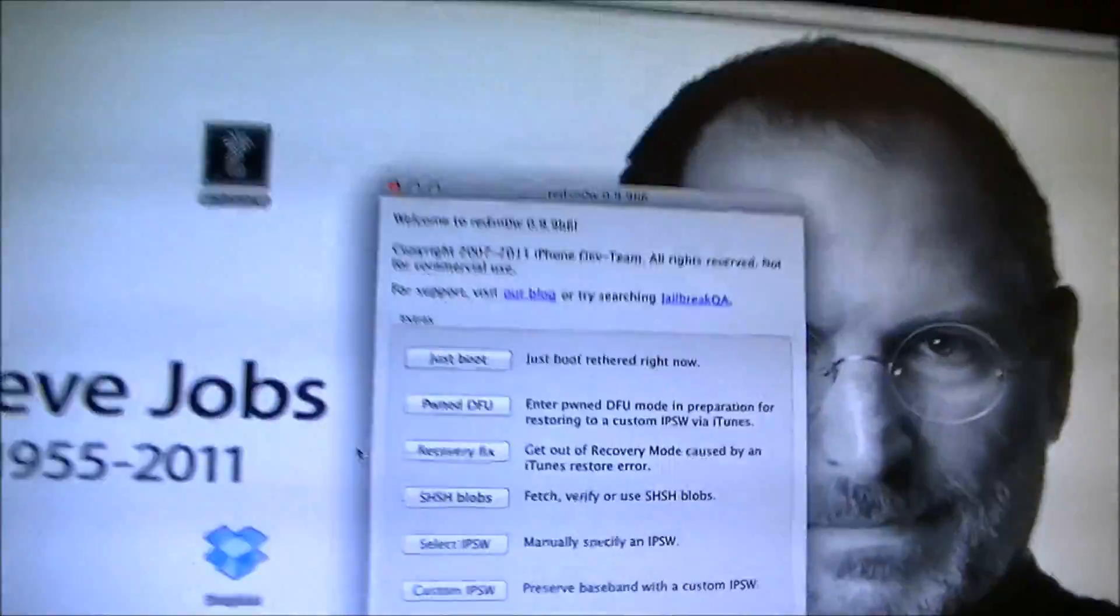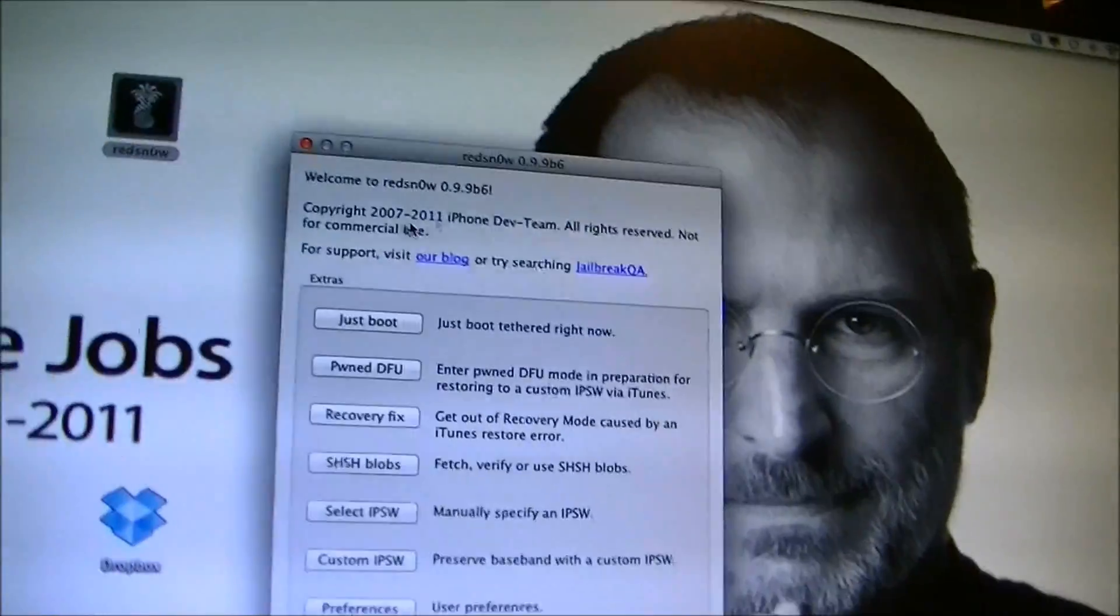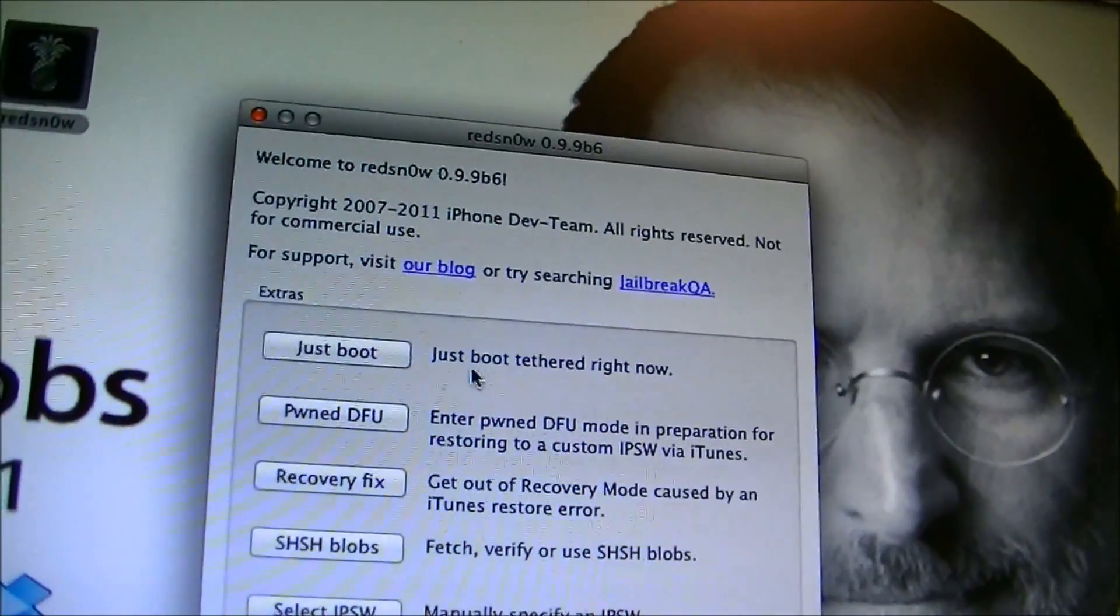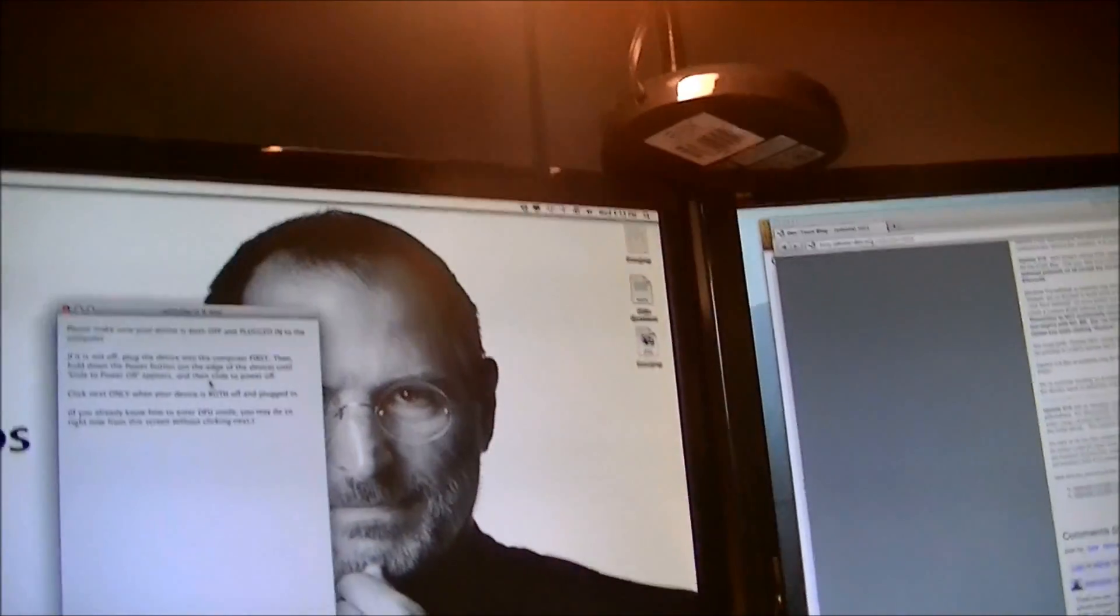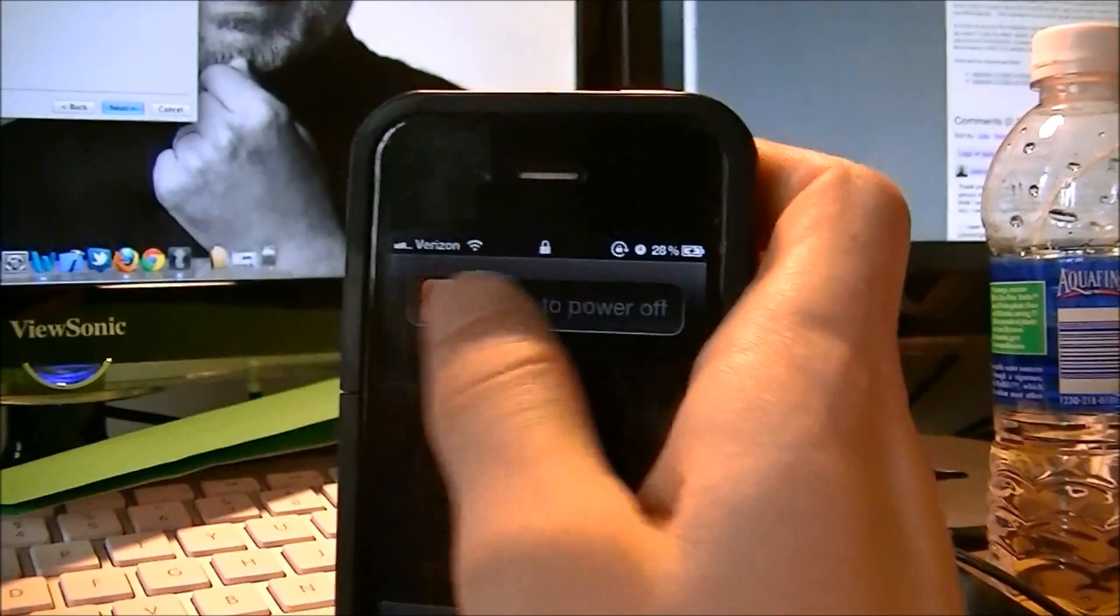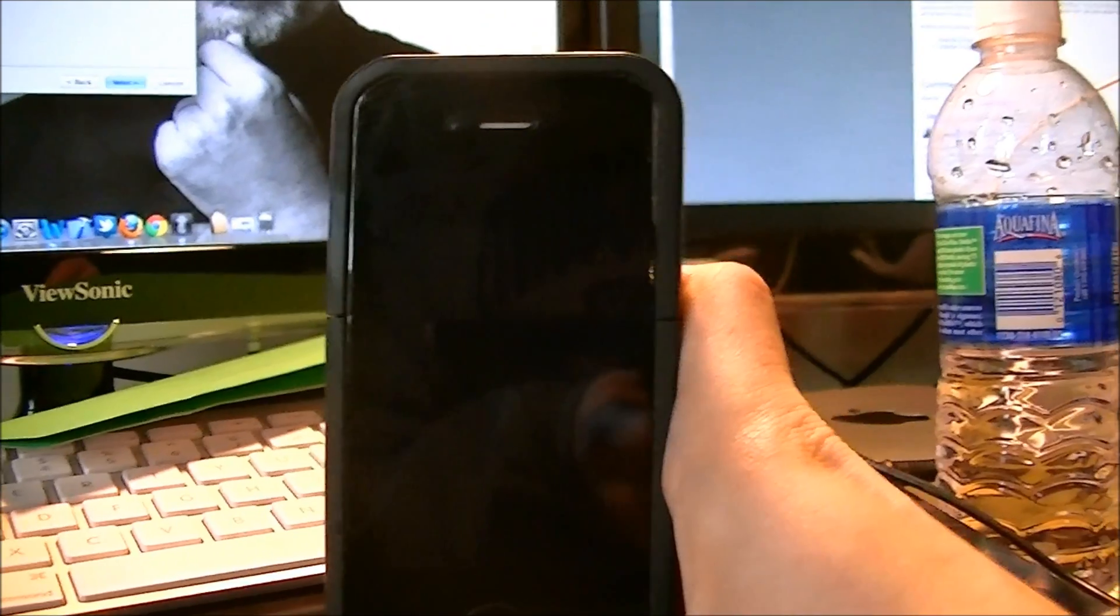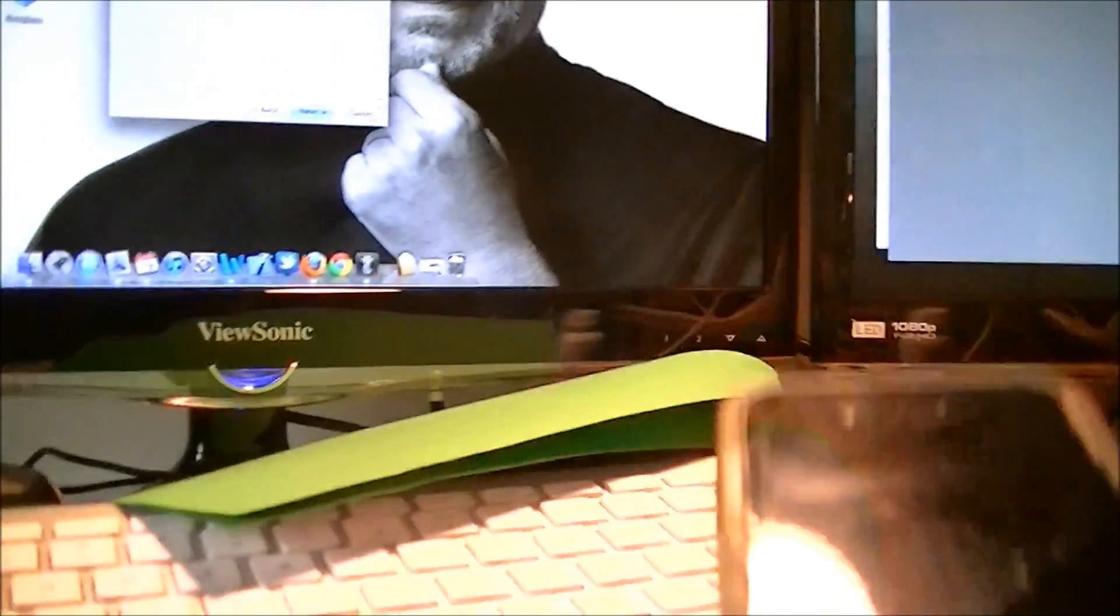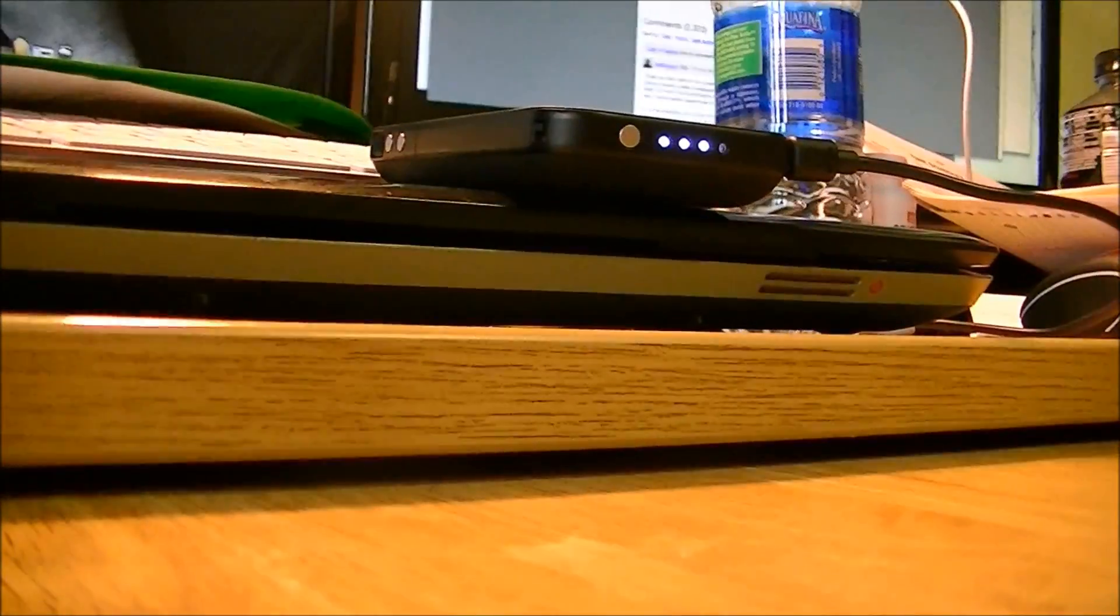So now, then you need to go back into RedSnow and click on the Extras button, and then click on Just Boot, the Just Boot tethered right now. Click on Just Boot. It'll bring you back to a familiar page just from the last time, and now you need to hold this in, slide this to power off. And then that little spinning wheel is going to show up, and when it turns off, just like that, then you're going to hit the next button again and go through the exact same steps. So I'm going to put the camera down, hit the next button, and show you guys what to do.